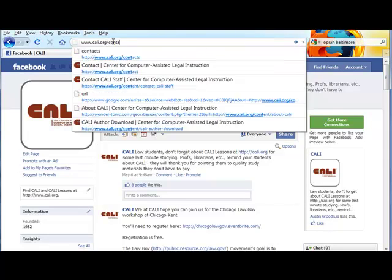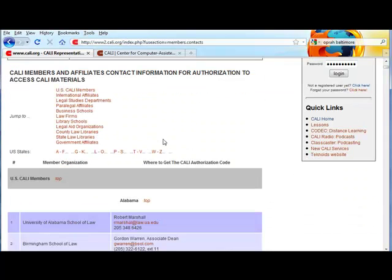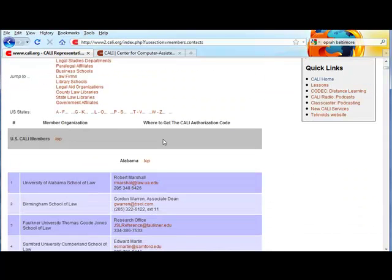So first you'll need to find out what that code actually is. Go to www.kali.org/contacts. This will list your school's authorization code contact — email or call to ask your school's contact for the Kali authorization code.